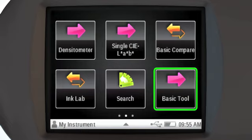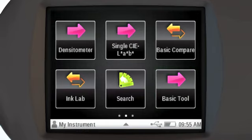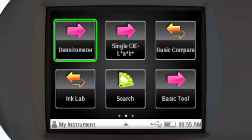The basic tool is used when you need to make simple measurements of color that do not need to be compared to other samples or print standards. Two basic tools are configured for you: the densitometer and the single CLAB tools.